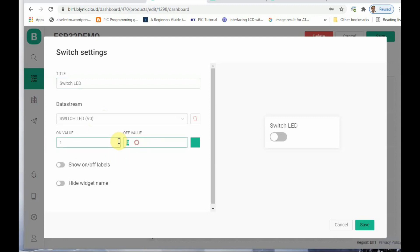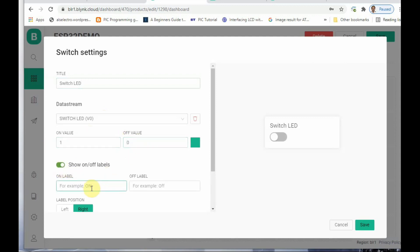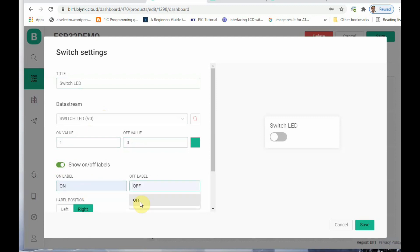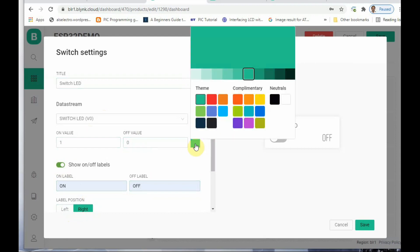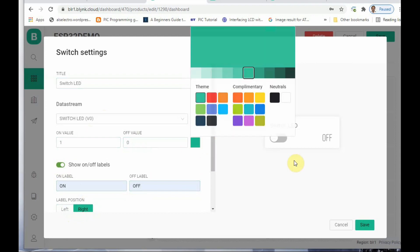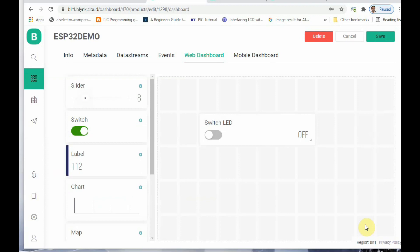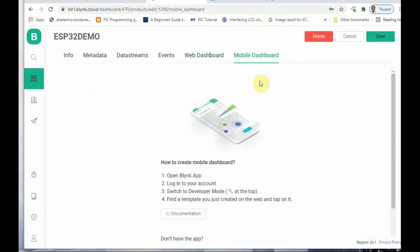All virtual pin data streams have to be created here. Set the On value as 1 and Off value as 0. Click 'Show On/Off Labels' and provide label names as 'On' and 'Off.' Select the label position — right or left. You can also change the color of the switch. Next is the Mobile Dashboard.